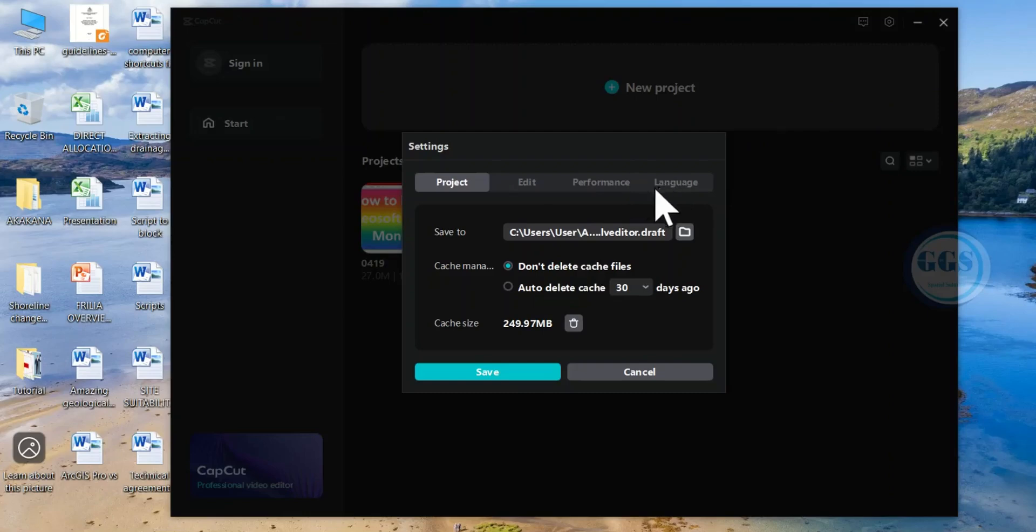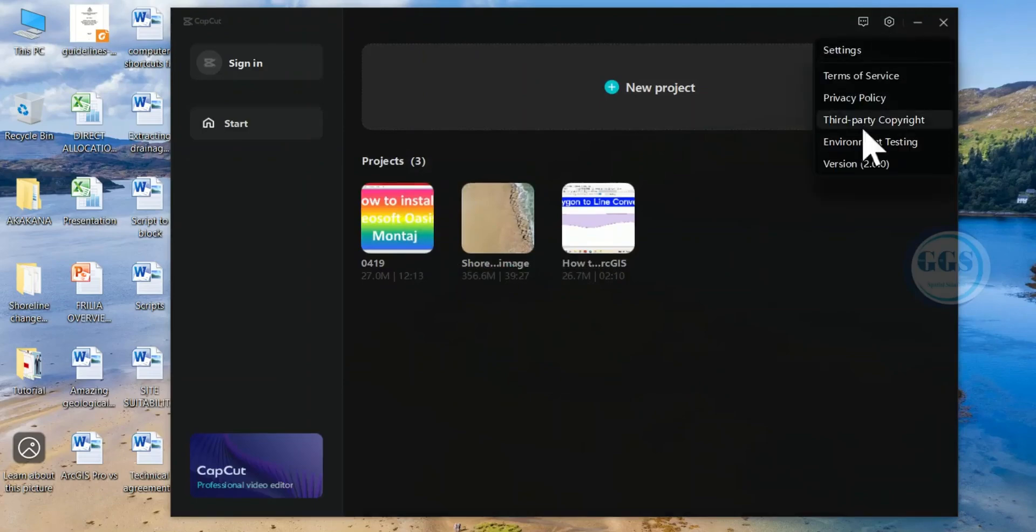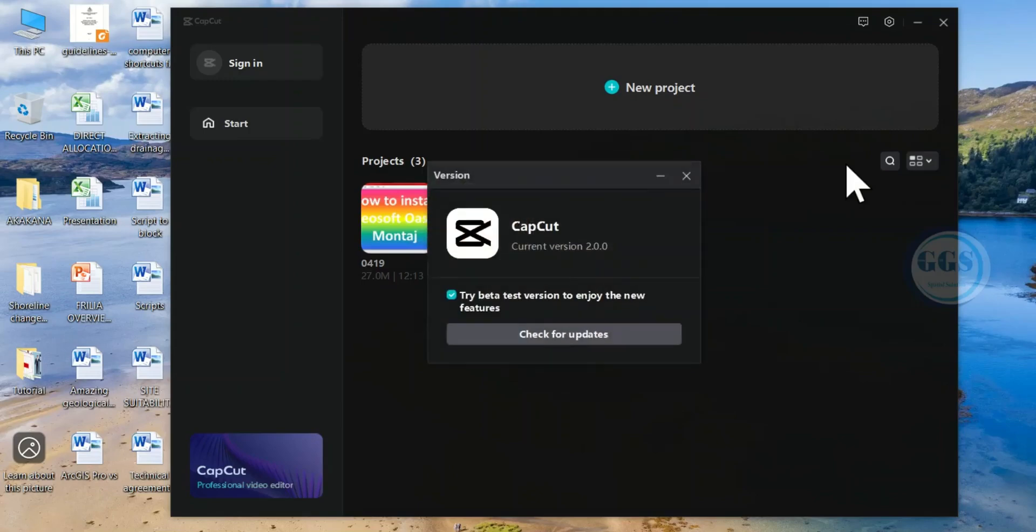But in 2.0, you will not see that menu here. So this is how to do it in 2.0. Come to settings and come to version 2.0. Click on it.